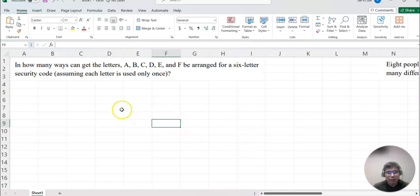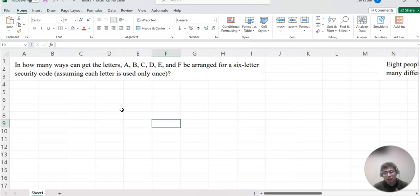Look at this question here. In how many ways can the letters A, B, C, D, E, and F be arranged for a six-letter security code? Which means we are mixing up and making a six-digit security code.